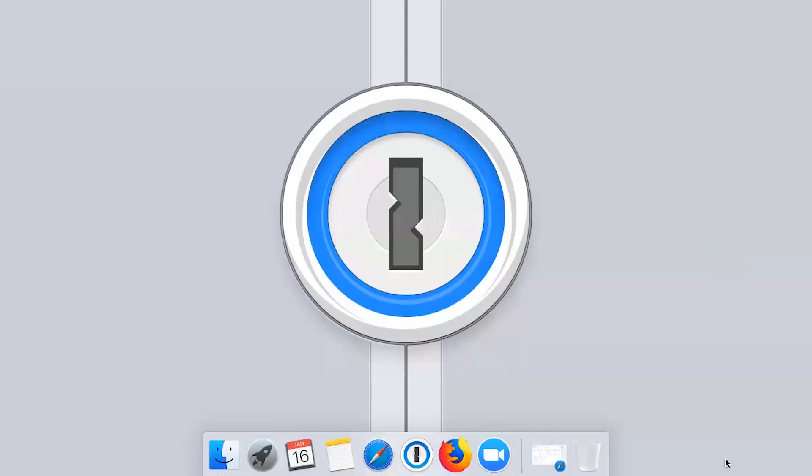In this presentation, we're going to show you how to use 1Password.com to view and edit your passwords and other important information, how to set up the 1Password apps, and how to save, fill, and change your passwords to make them more secure.